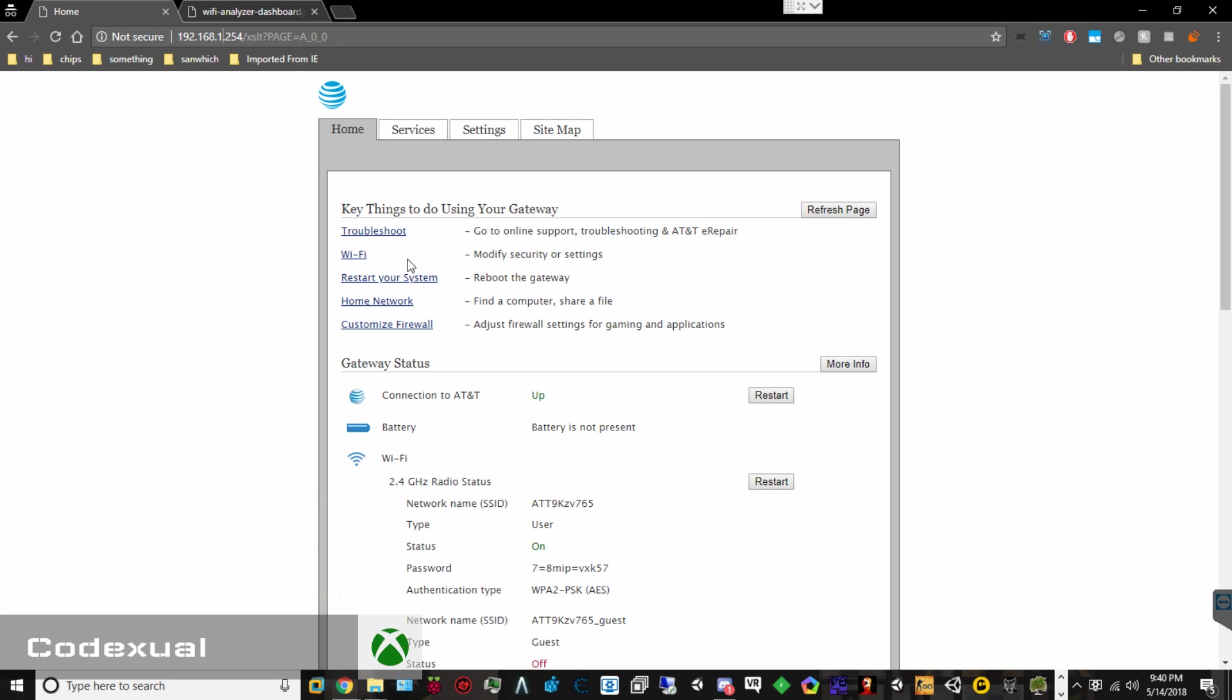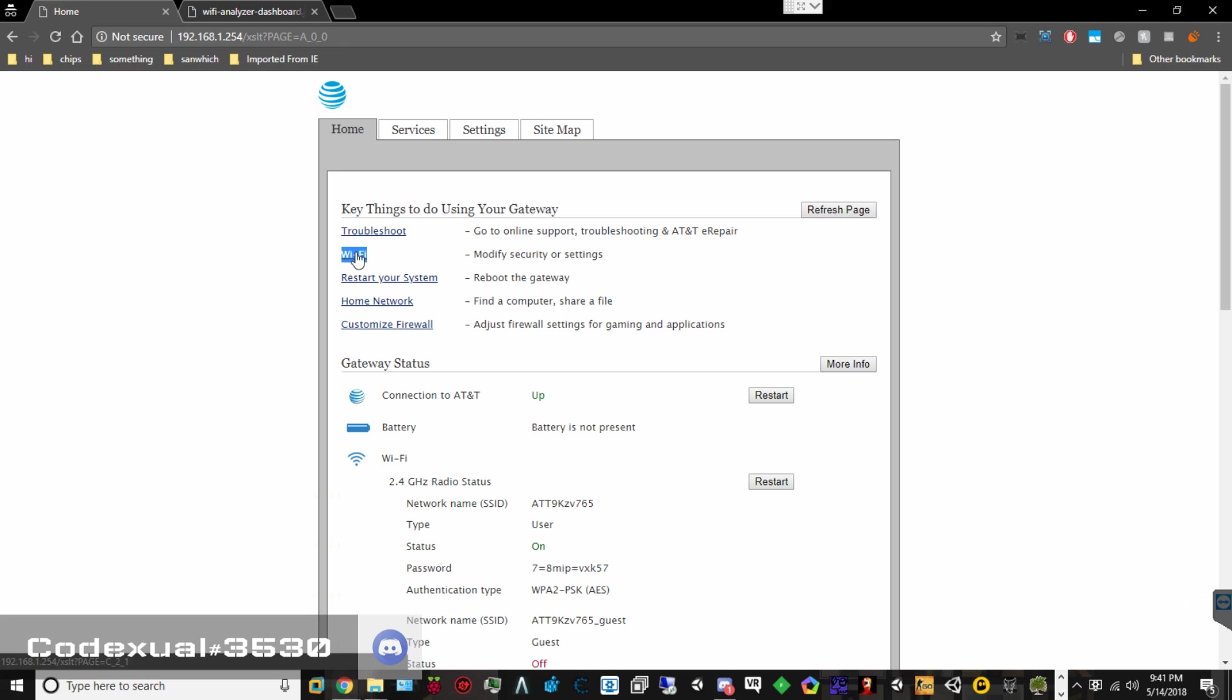Anywho, we're going to be working with Wi-Fi, and on another video, I'll show you how to port forward if you all are curious, if you're trying to run a home server of some sort. And another video is just basic troubleshooting and whatnot. So, as for the Wi-Fi, let's go ahead and click on that.